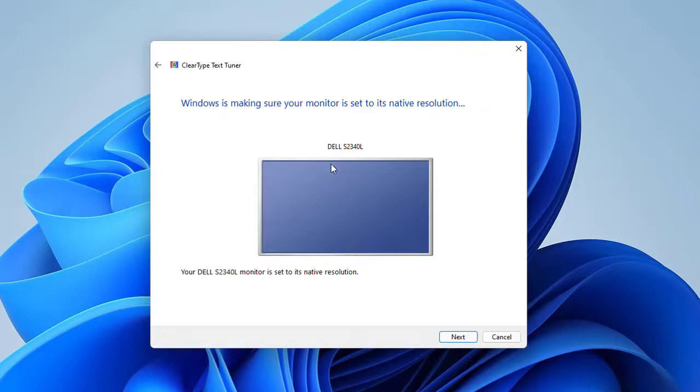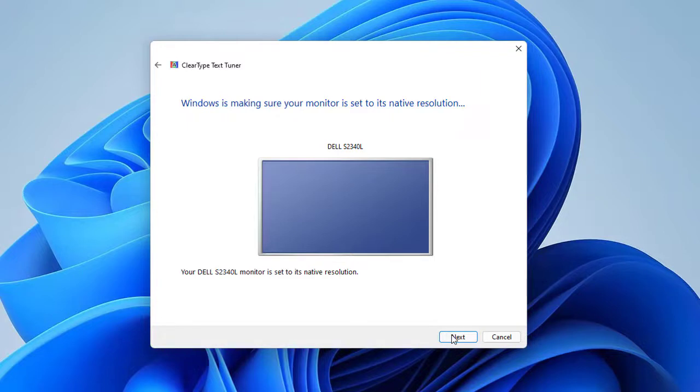If your display is not set to its native screen resolution, then you will be asked to select to change to native resolution or keep current resolution, and click on Next.